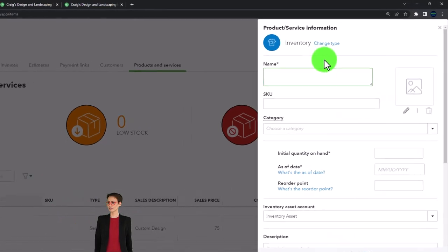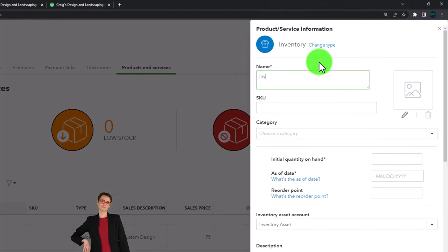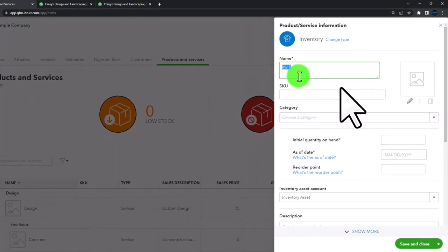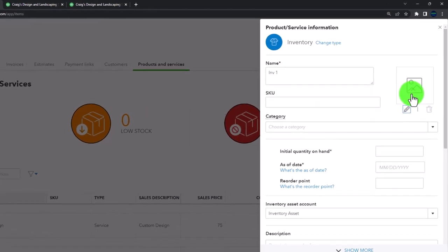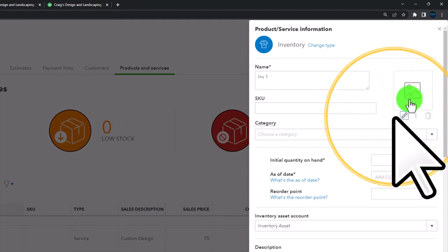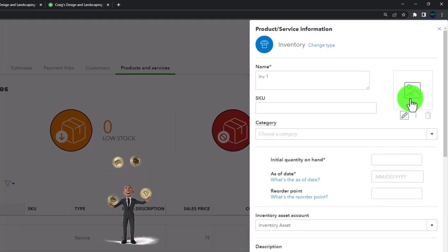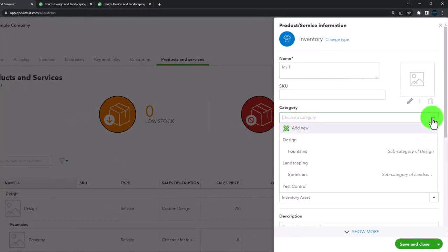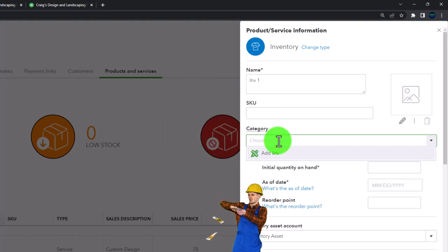Let's look at the data input differences by making one of each. For an inventory item, I'll call it 'Inventory 1' — I'm not going to put an SKU number. You can add an image, which is quite useful in a larger company so people can see the unit of inventory. You can then set the category — I'll add a 'test inventory' category.